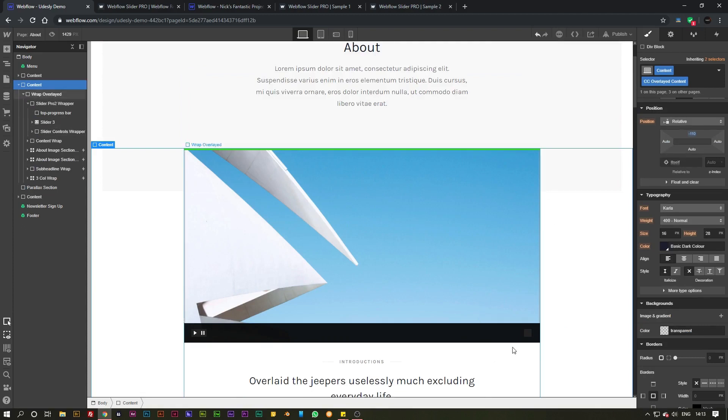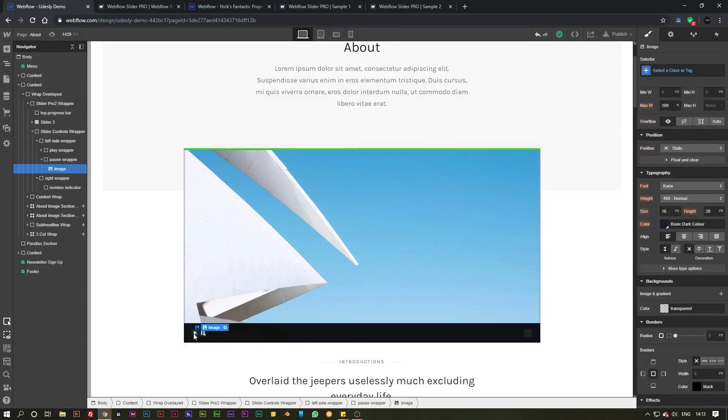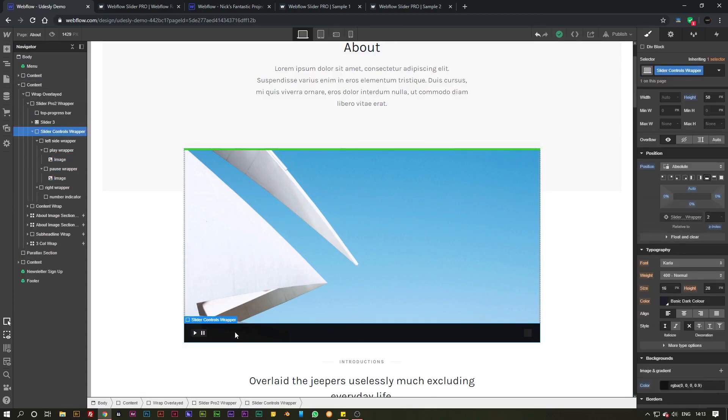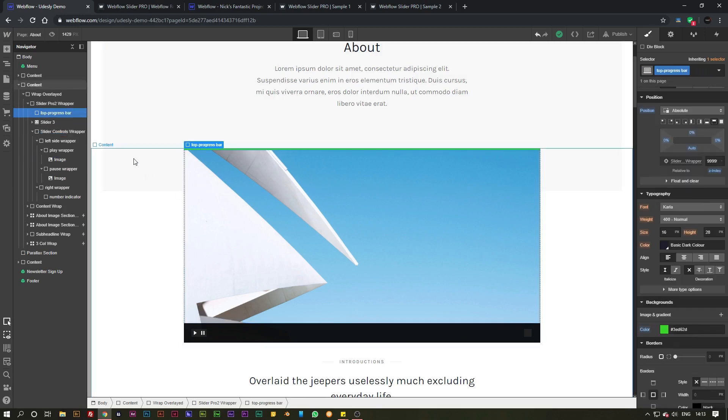Then if you want to customize your slider you can go ahead and do that by just changing any of these elements inside of here including the progress bar at the top and the size of each individual slide.